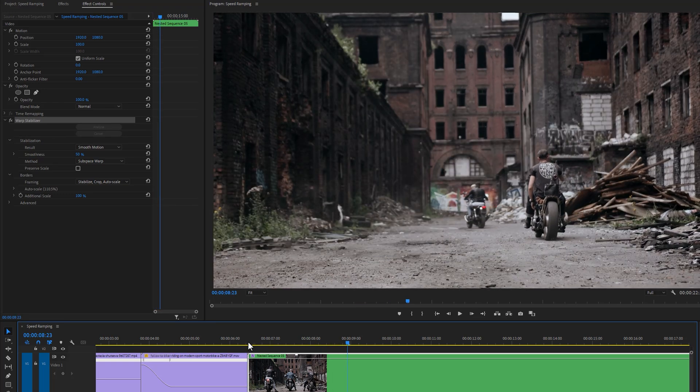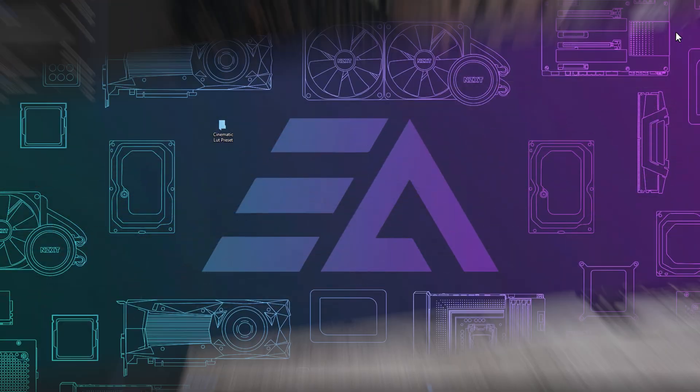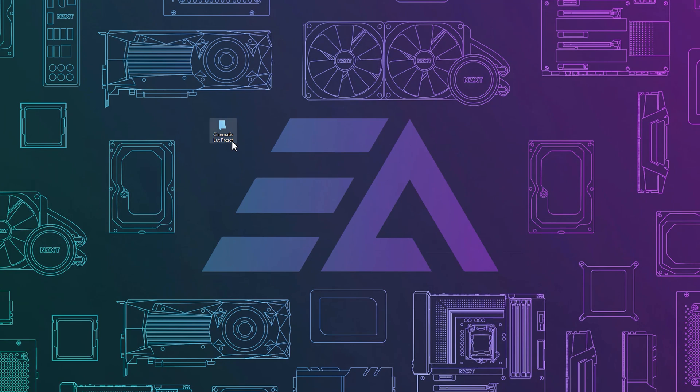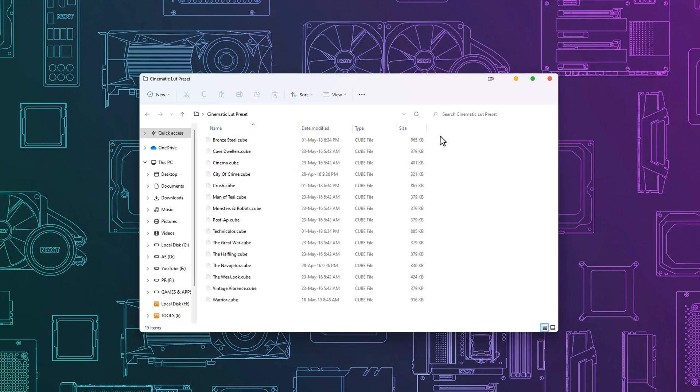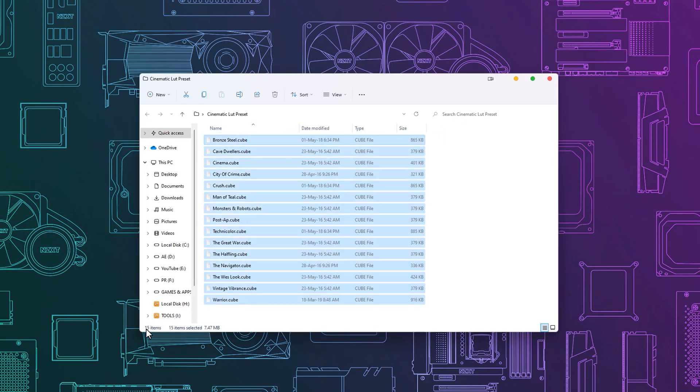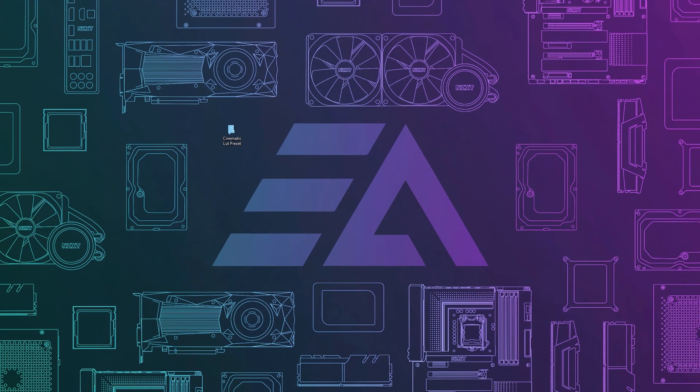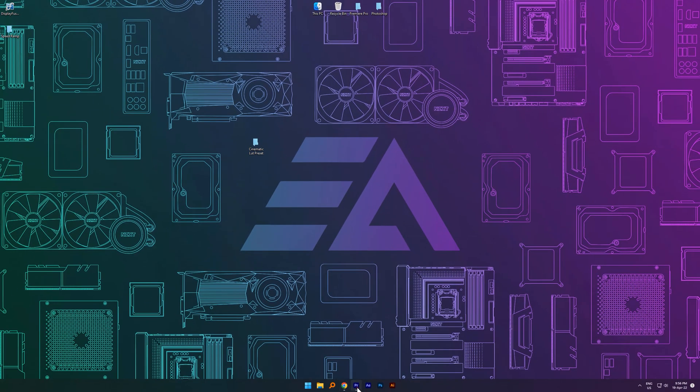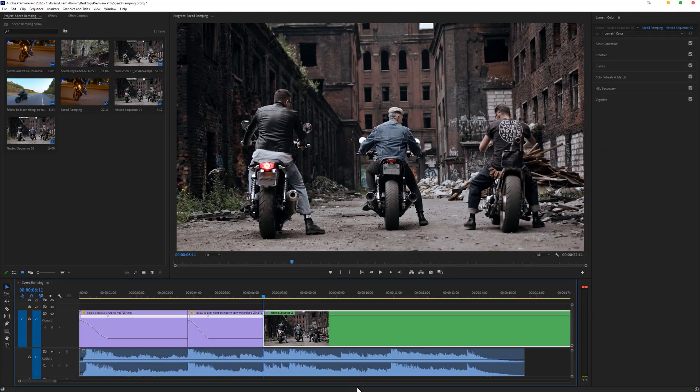For the color grading, you can check out my cinematic LUT presets pack. Inside this pack, you'll get 15 cinematic LUT presets, and these presets are very easy to use inside Premiere Pro.